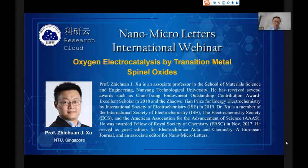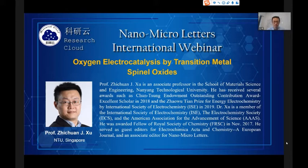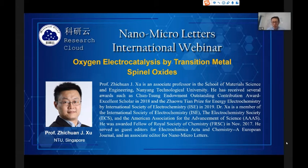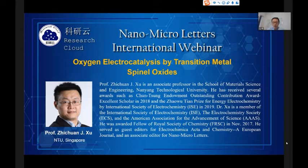Dr. Xu has received several awards, such as the Johnson Endowment Outstanding Contribution Award Excellence Scholar in 2018, and the Jia Wu Tian Prize for Energy Electrochemistry by the International Society of Electrochemistry. Dr. Xu is a member of the International Society of Electrochemistry, the Electrochemical Society, and the American Association for the Advancement of Science (AAAS). He was awarded Fellow of the Royal Society of Chemistry in November 2017. He served as a guest editor for Electrochimica Acta and Chemistry European Journal, and associate editor for Nano-Micro Letters. He is also the development editor for Carbon Opinion in Electrochemistry, and the president of the ECS Singapore section.